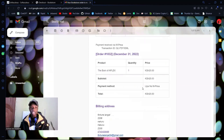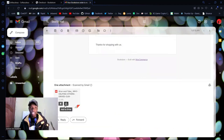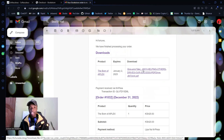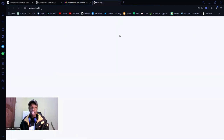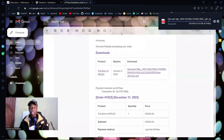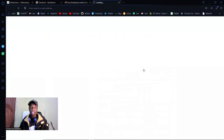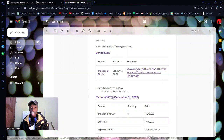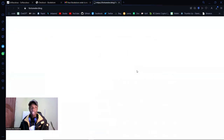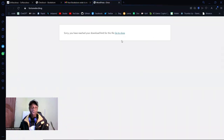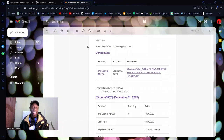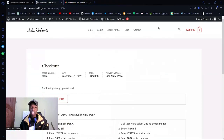You also have the attachment right in the email, so you can download it directly. If I download it once, it downloads. If I download it again, it downloads. But if I try a third time: 'Sorry, you have reached your download limit for this file.' You can even set it to only one download, and after that the user can't access it again.